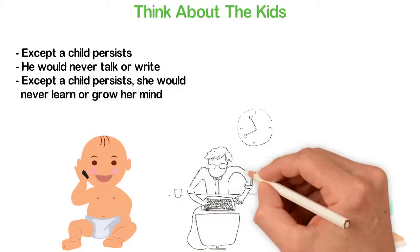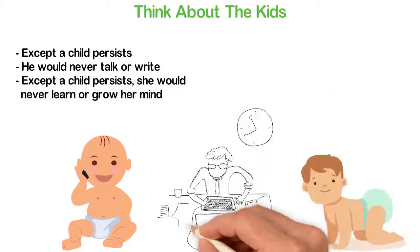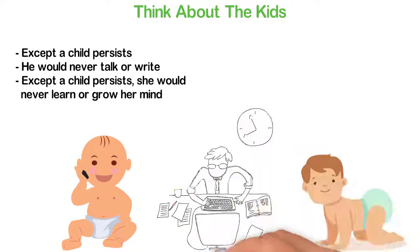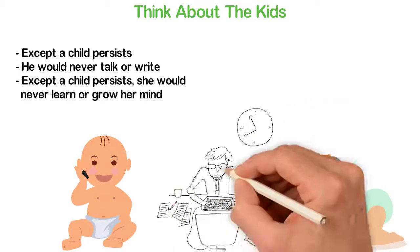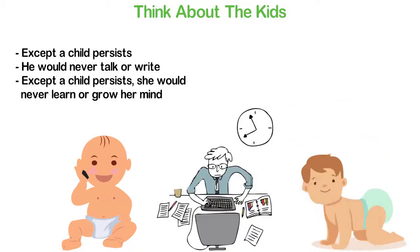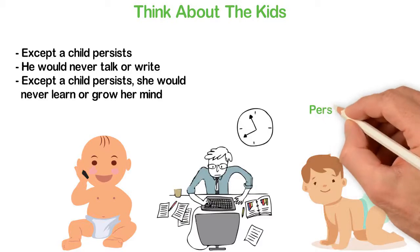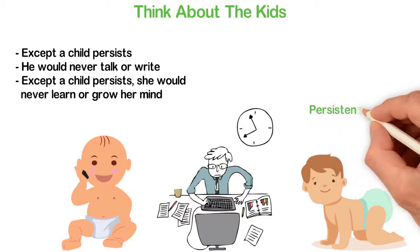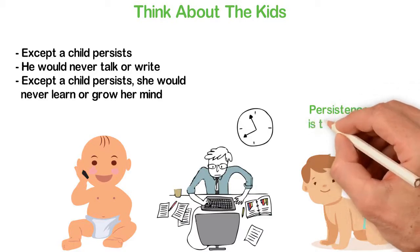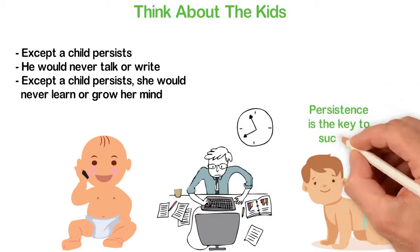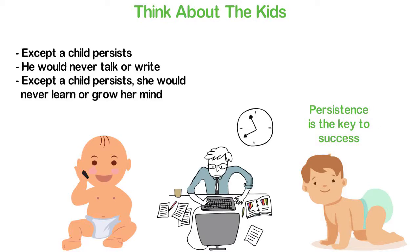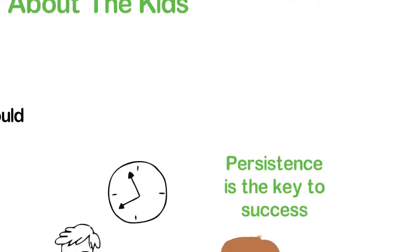If we as adults think there's any other way to achieve success other than persisting, we're simply fooling ourselves. If you want success, you'll experience several failures. The only way out is the way of persistence.